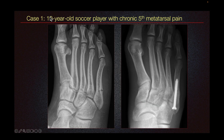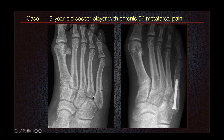Here we have a case of a 19-year-old soccer player with chronic fifth metatarsal pain. This fracture does not involve the tarso-metatarsal articulation, so this is not an avulsion fracture. It is slightly distal to the inter-metatarsal articulation, and based on the history this is a stress fracture. This patient was treated surgically.